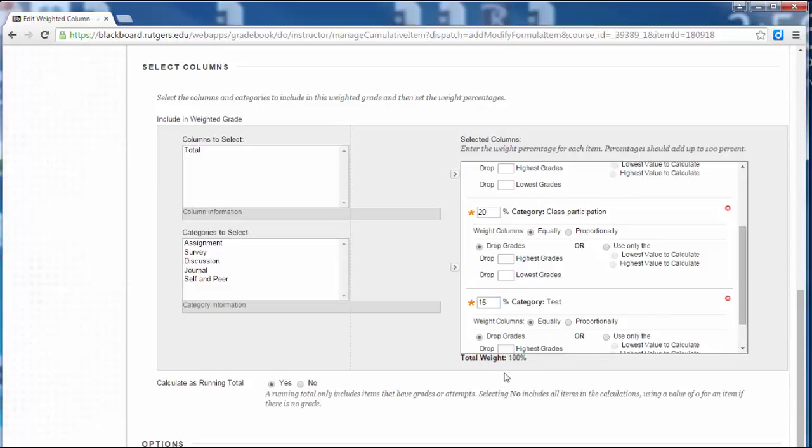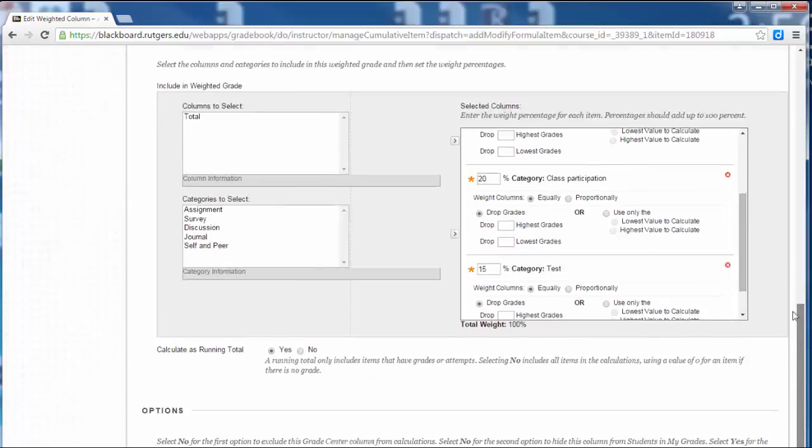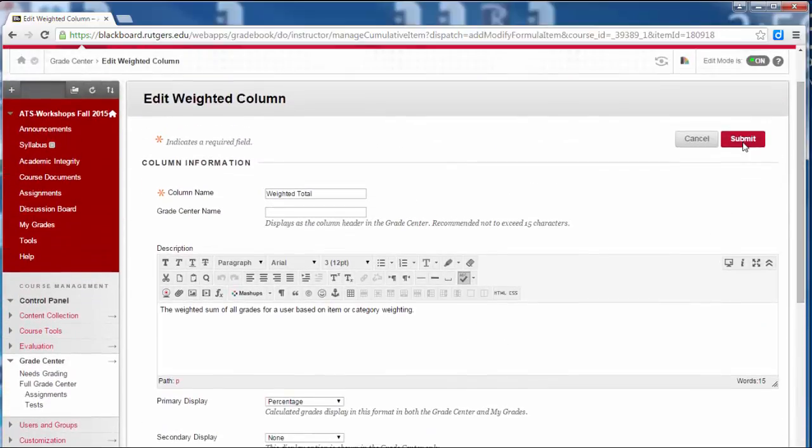So now I'm at 100%. I can actually leave everything else the way that it is. And I will click Submit.